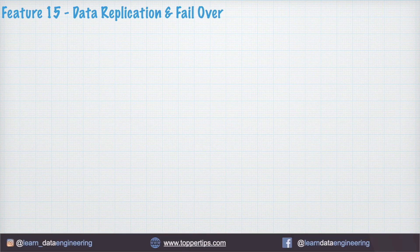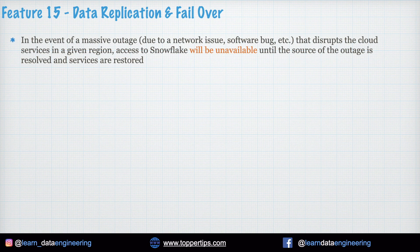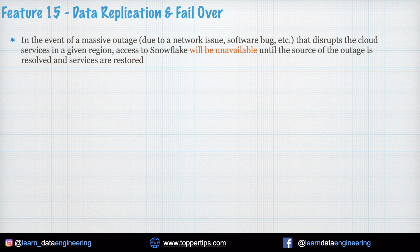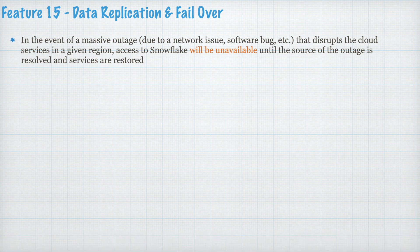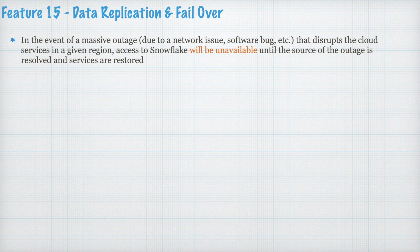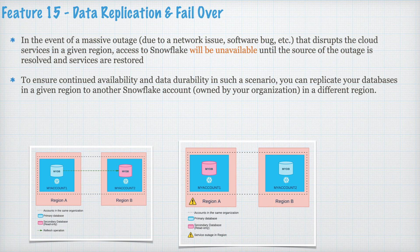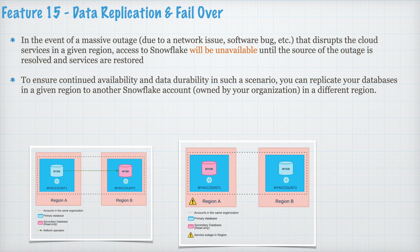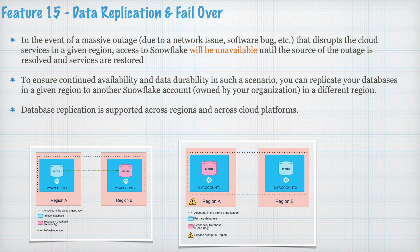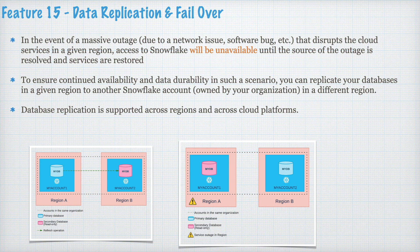Feature 15. Data replication and failover. In the event of massive outage due to network issue or a software bug that disrupts the cloud services in a given region, access to Snowflake will be unavailable until the source of the outage is resolved and services are restored. To ensure continued availability and the data durability in such scenario you can replicate your databases in a given region to another Snowflake account owned by your organization in a different region. Database replication is supported across region and across cloud platform.